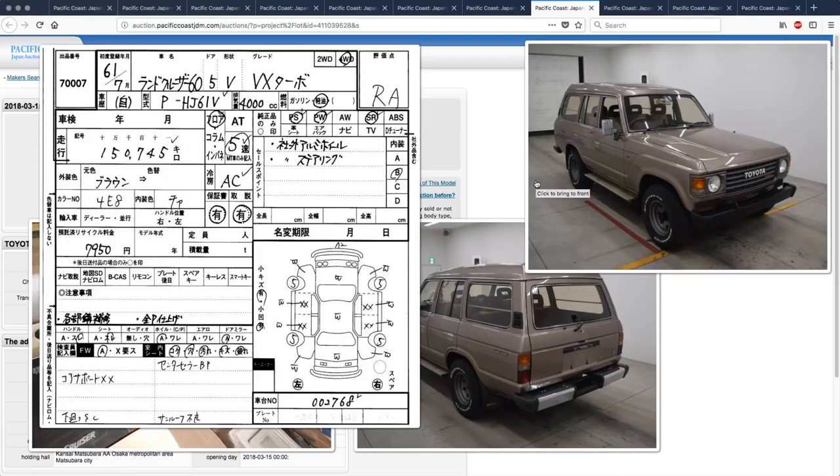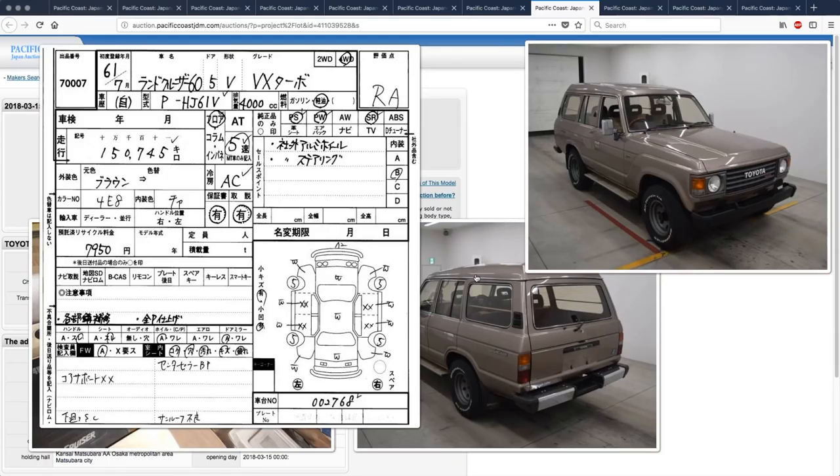Repainted everywhere, but the original brown color. So that's pretty cool. A lot of Land Cruiser owners don't, like, when they go to repaint their car, they always repaint it black because a black 60 series or 70 series or 80 series Land Cruiser in Japan is worth more. I don't know why, but I would much prefer to have the original color of the paint. And I love the brown interior with the brown exterior.